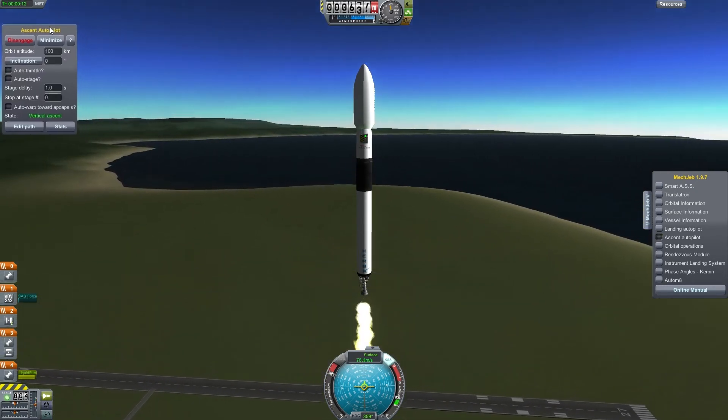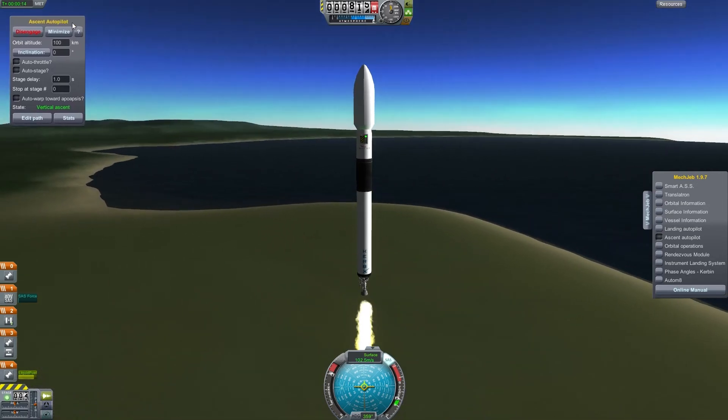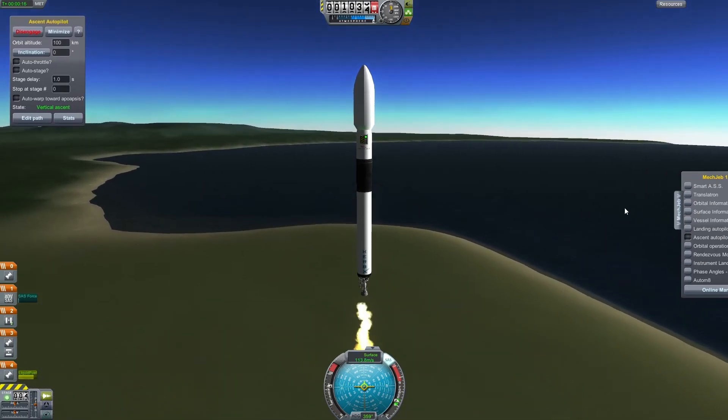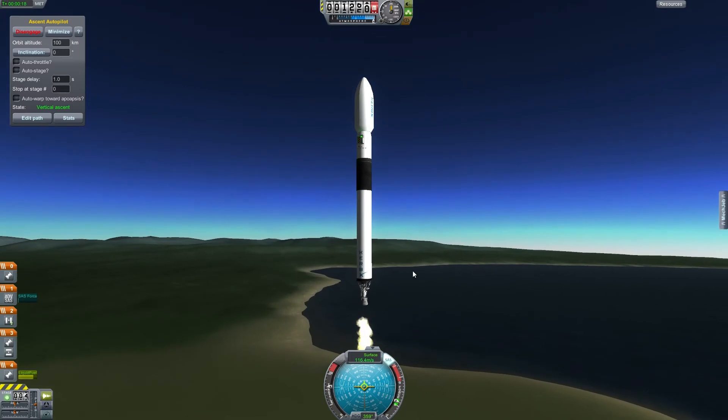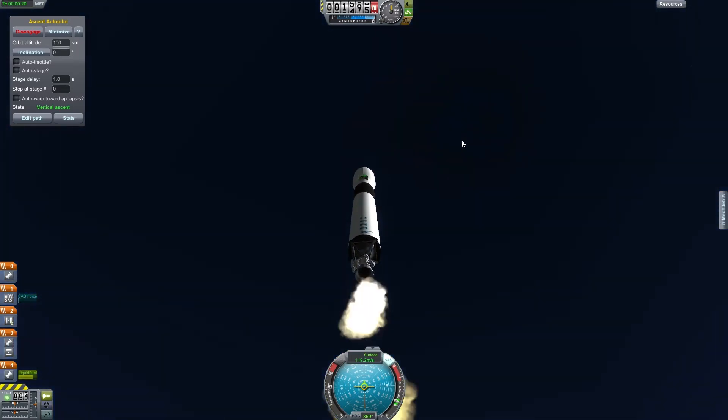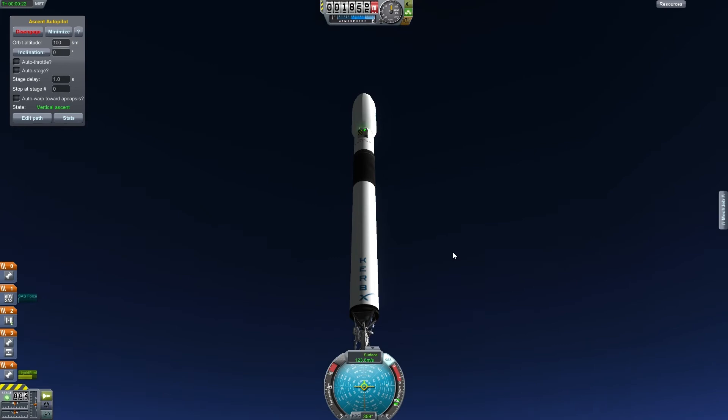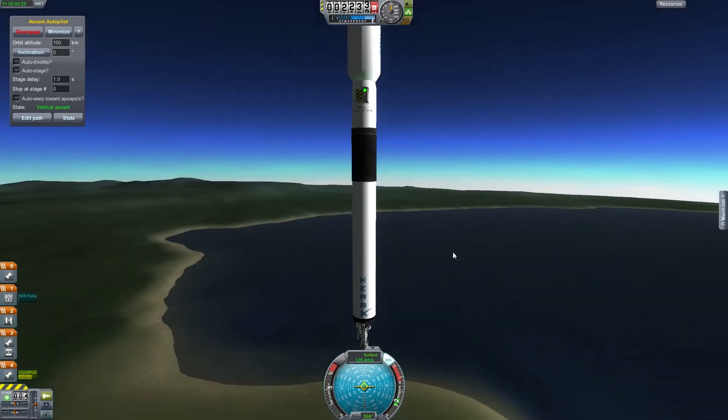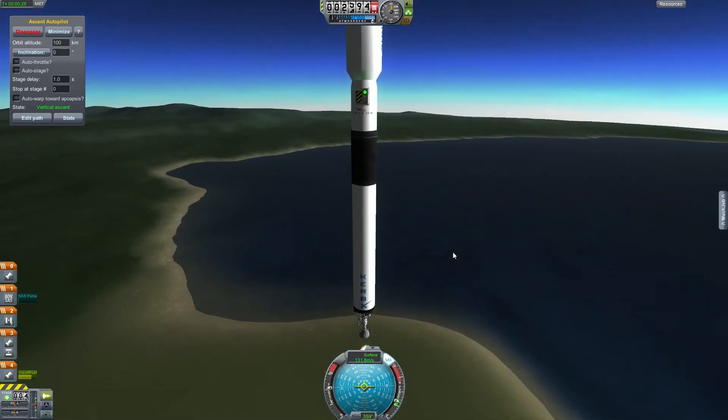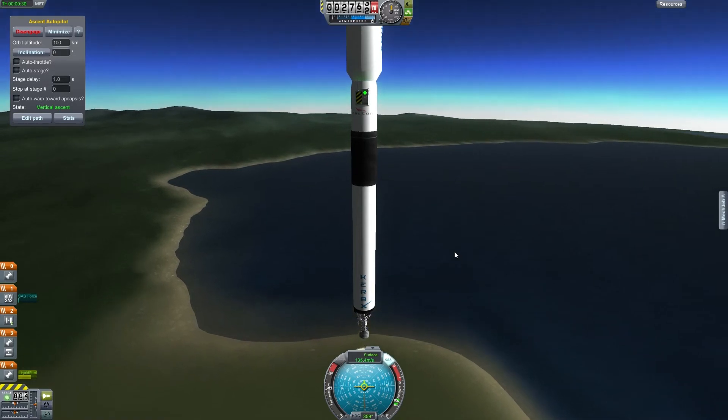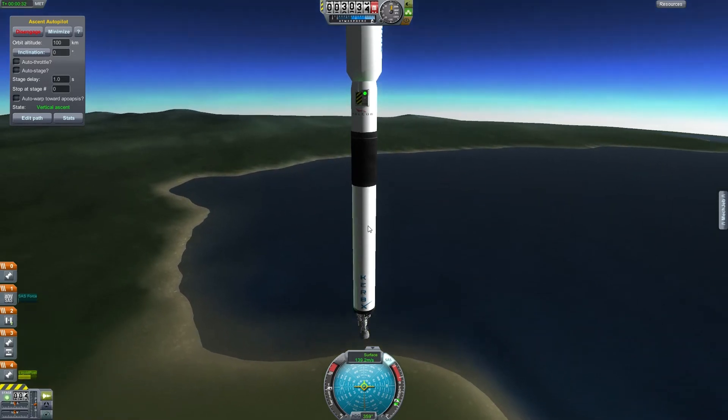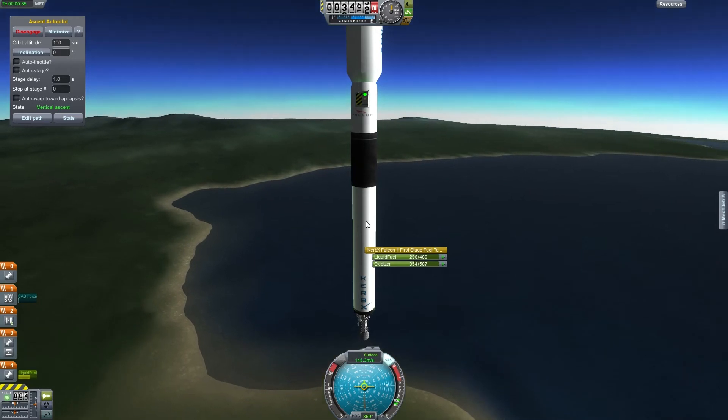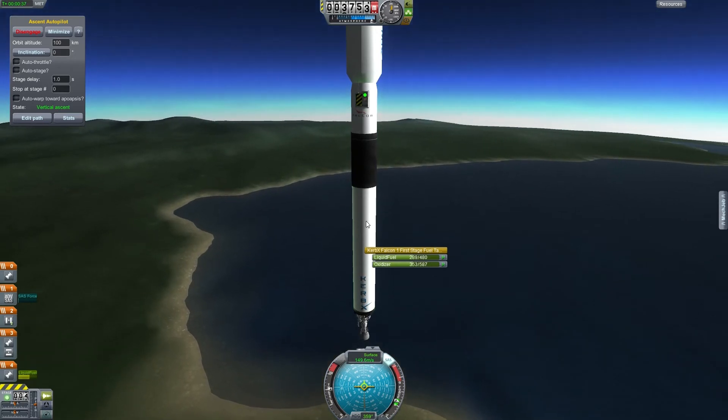So apparently you do have to actually have the window visible for it to keep working. But as you can see it picks up speed rather quick, and I'll pull up the vessel information here in a second. It's got a good thrust to weight ratio, I think it's around four.